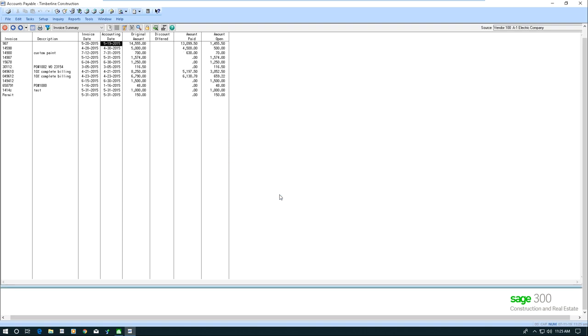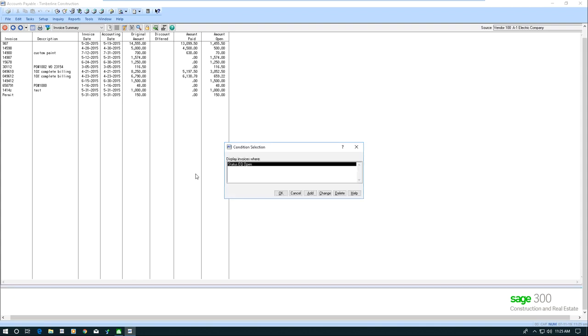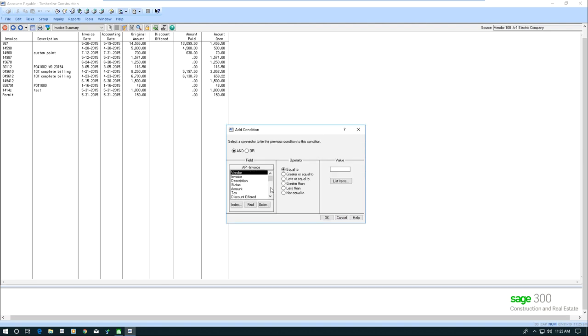So you can see my list is shorter now that I put a filter on there. You can also put multiple filters by clicking on the add button, and you can set up additional filters.